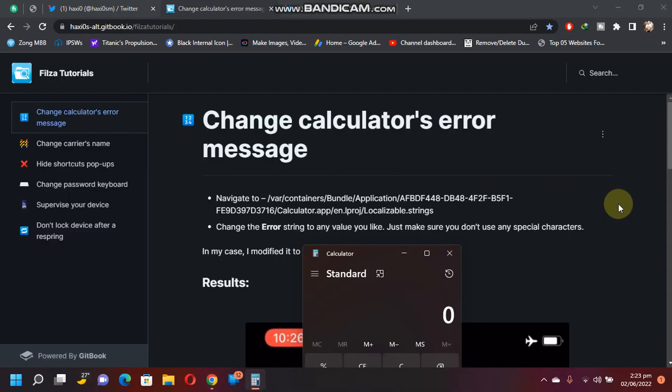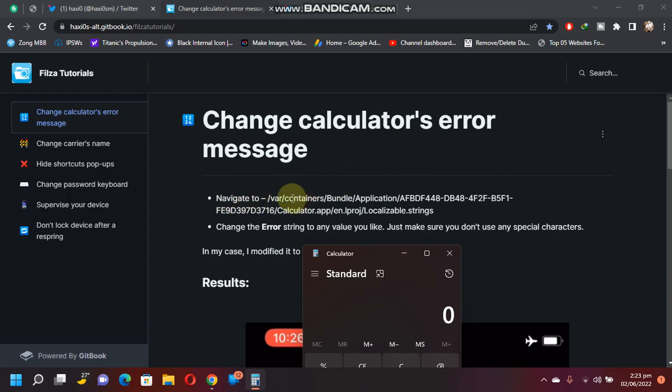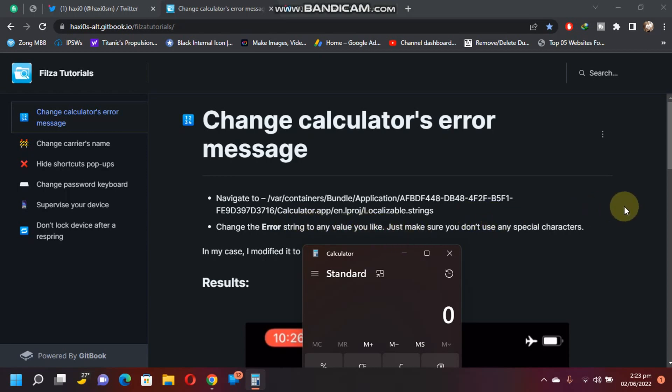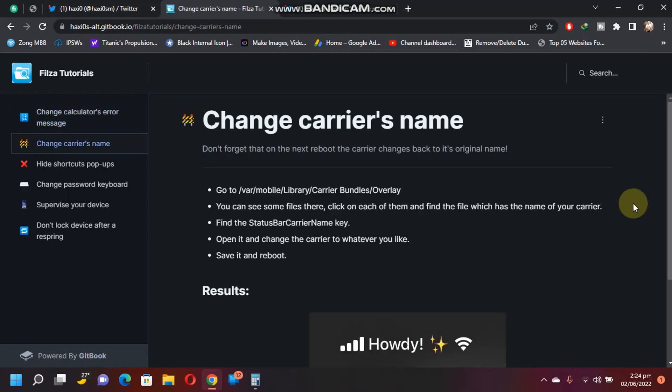The first guide we see here is how to change the calculator's error message. You can simply open Filza Escaped, navigate to this path, and in the end you will see Localizable.strings. Then simply change the error string to whatever you like. Just don't use the special characters, meaning the question mark, percentage, dollar sign, and so on.